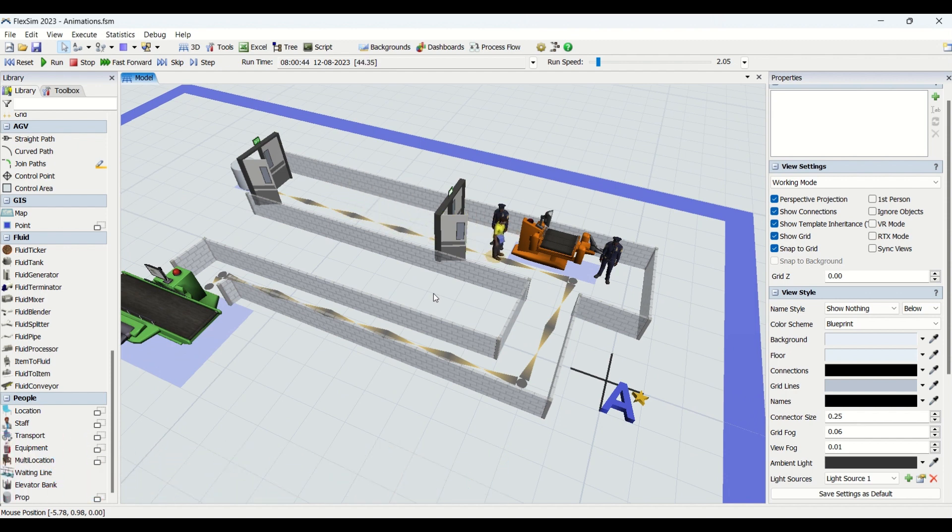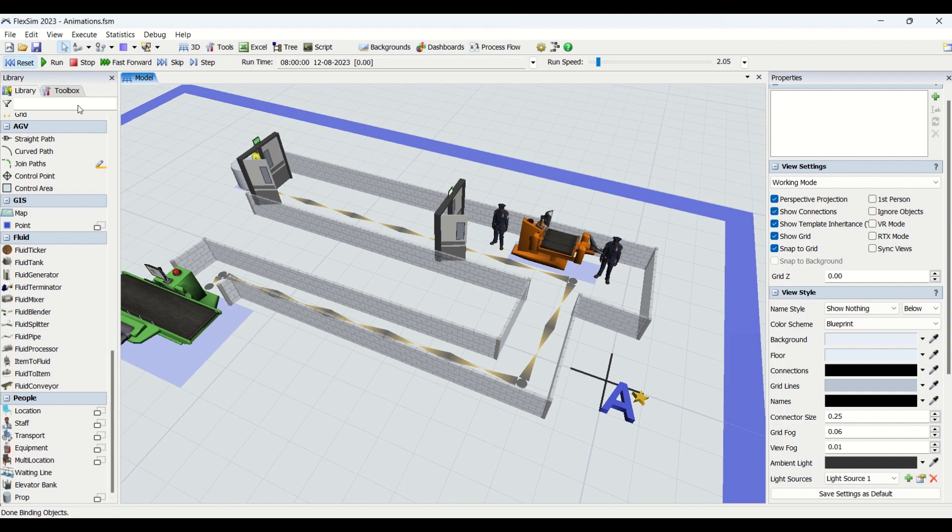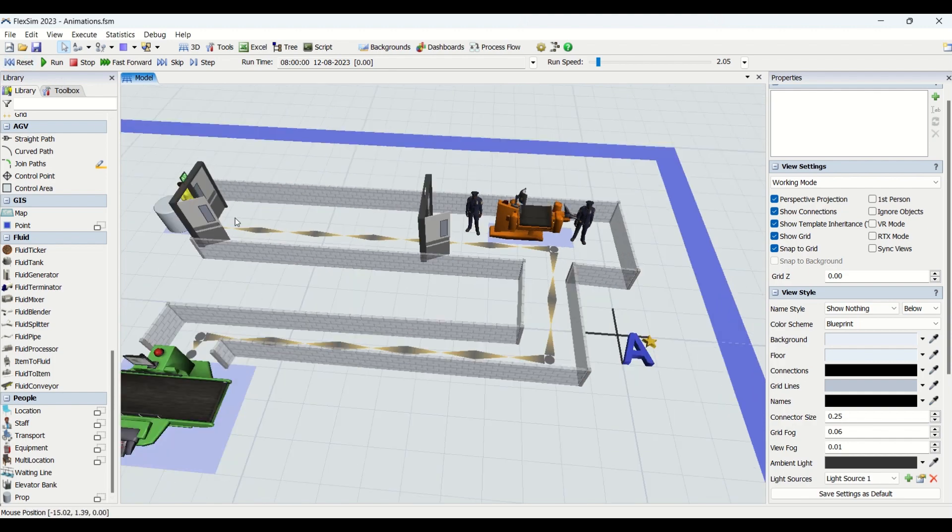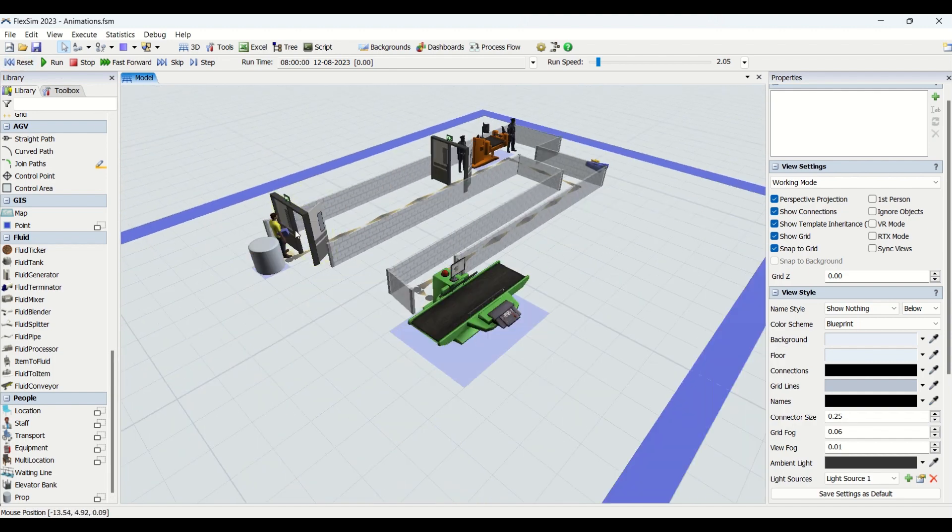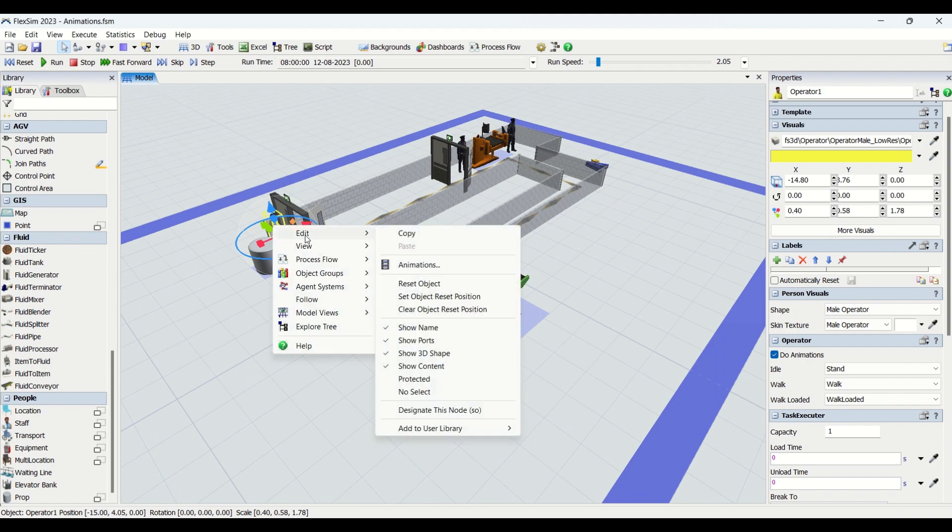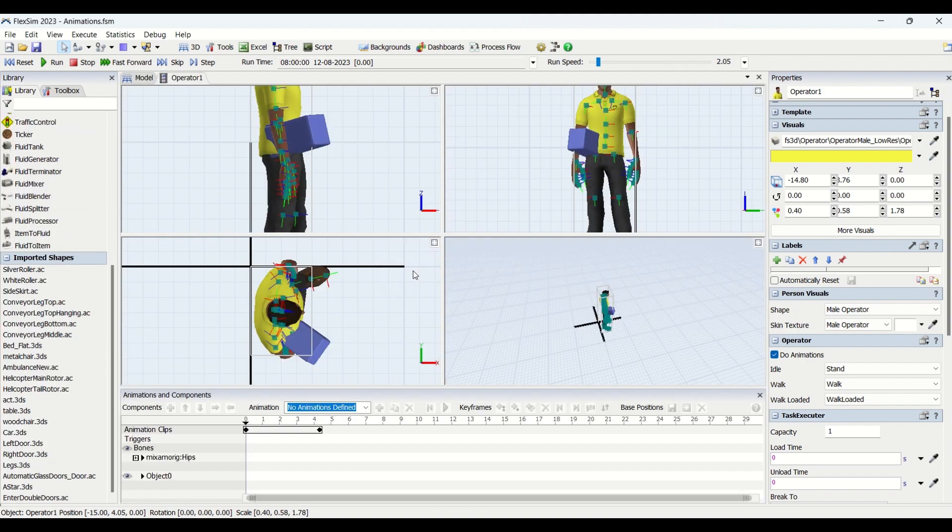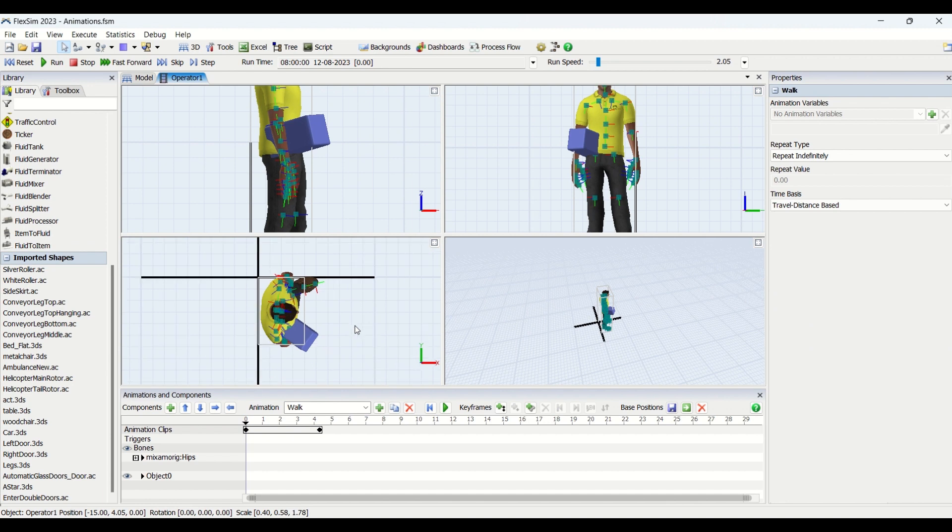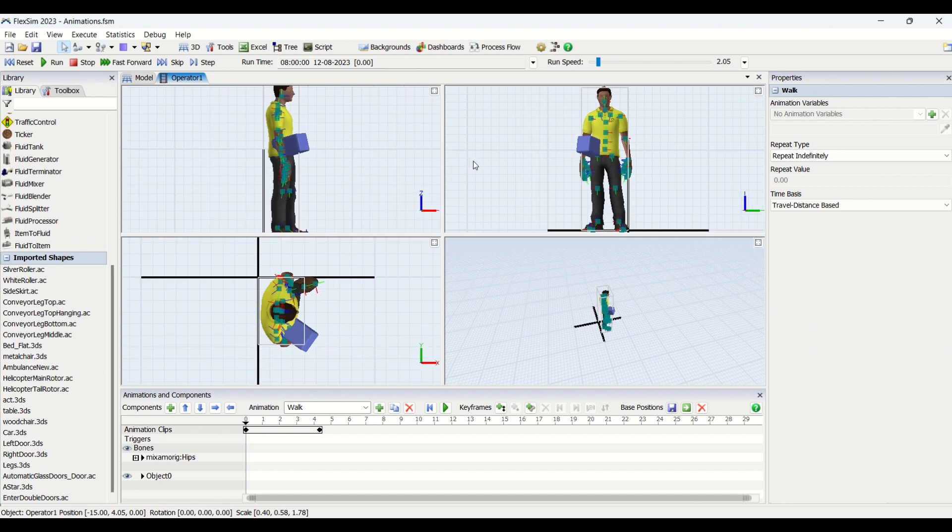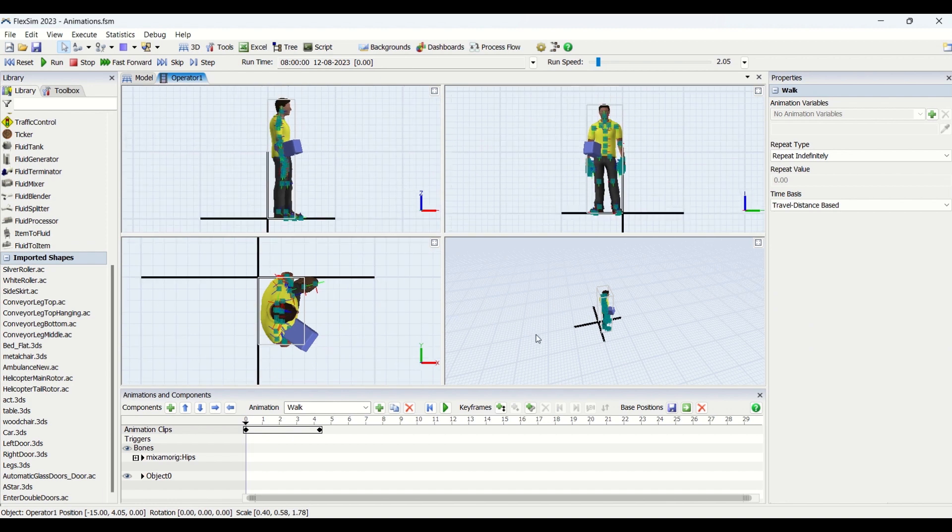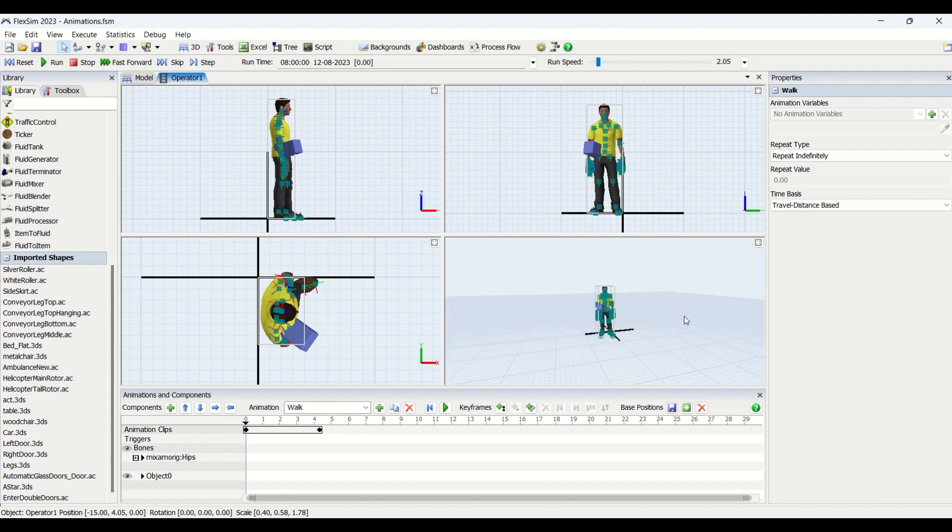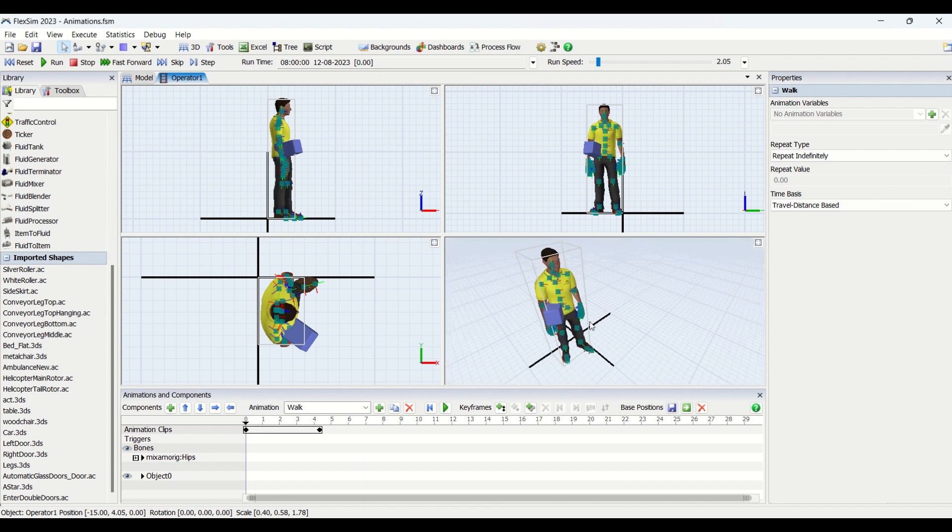Now we'll start understanding animations here. You saw how it is working. Now we'll just reset the model and go to our operator and check how the animations are. So go into edit, go into the animations, and you will have this window here with all the views. These are three views on the top and this is your isometric view, 3D view, where you can view the animations.